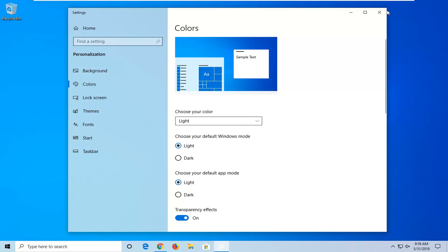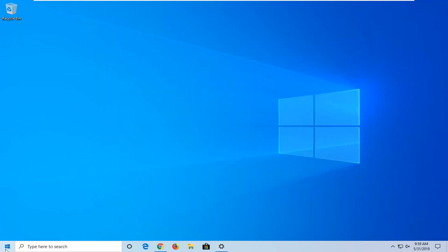Once you're done with that, you can close or minimize out of here. You can see now we are using the light mode of Windows 10.